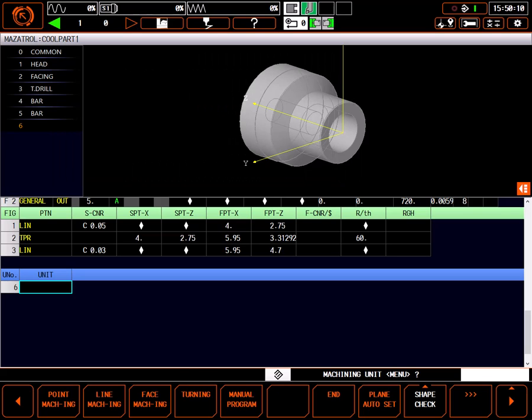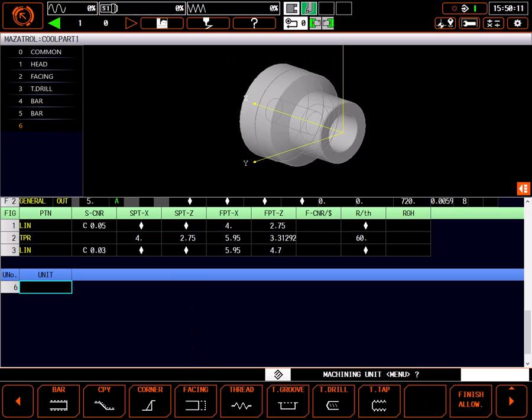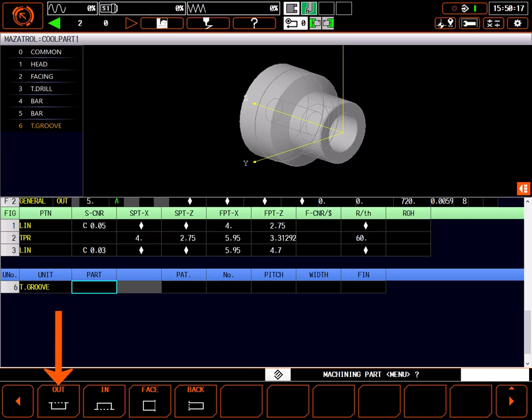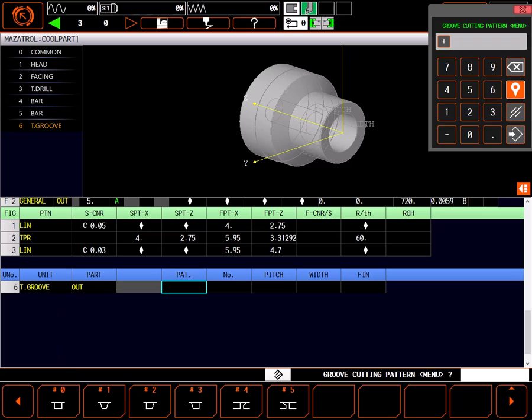Begin by selecting turning. Next, select T groove. We are making an OD groove, so select out as the machining part.